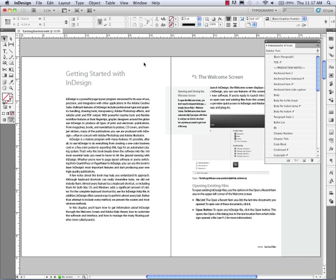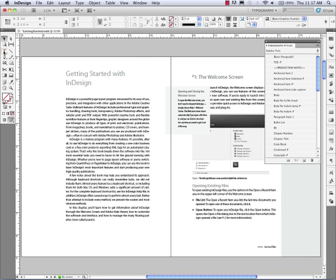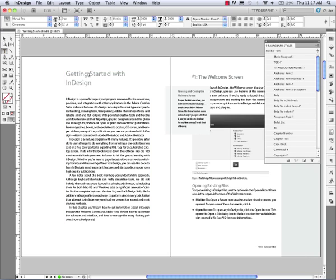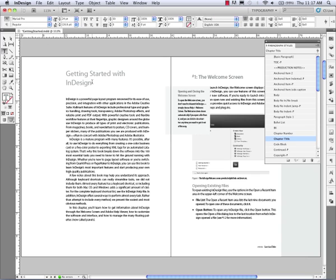I have a single InDesign document here and I'm going to take my type tool. I'm going to click on the little title here. It says Getting Started with InDesign. And I've included a paragraph style that I've applied to that called Chapter Title. And I want to include that in my table of contents.